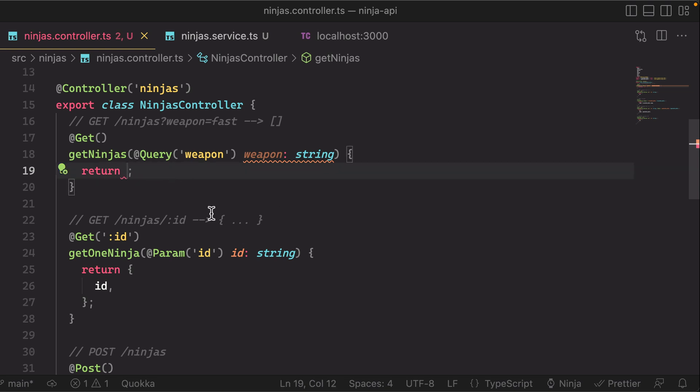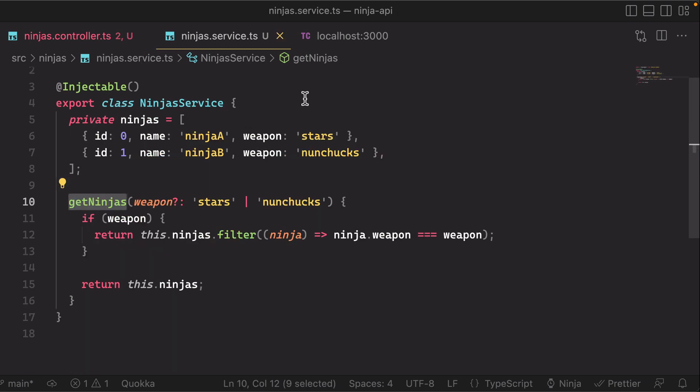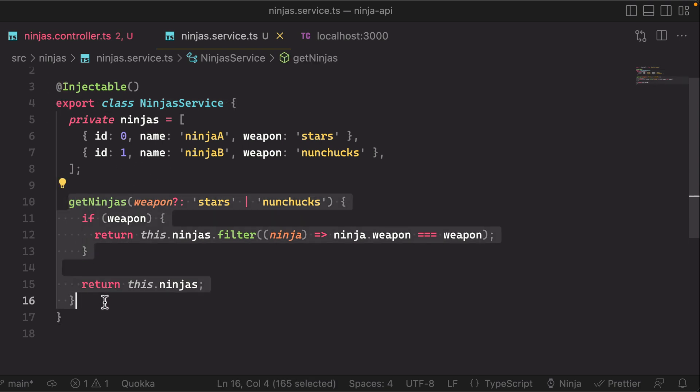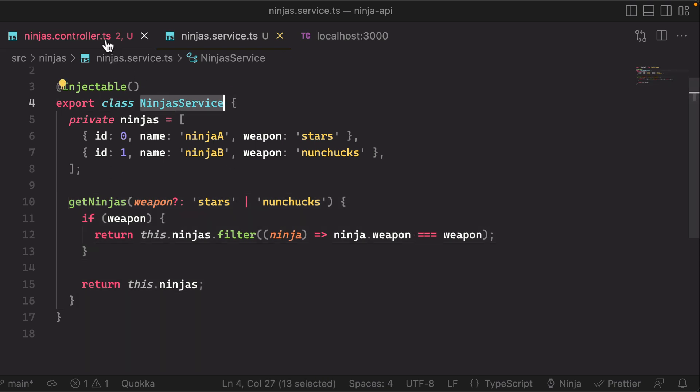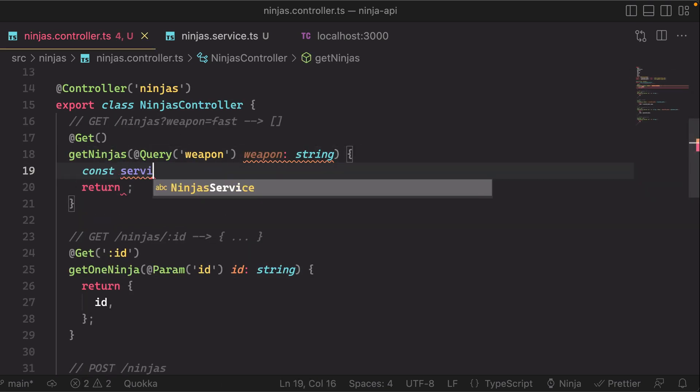But first, how do we get that collection or the service in general into this controller? So if you weren't already familiar with NestJS, you might imagine that, oh, this is a class, that means that in order to get access to this method I probably need to instantiate an instance of this class. So let's try that.